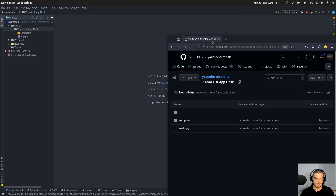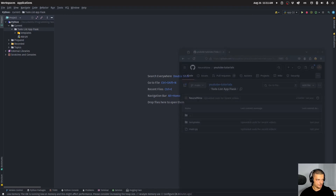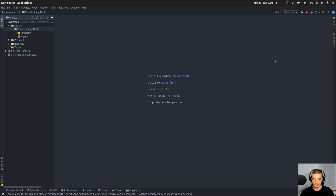Of course, it doesn't really matter what you deploy. You can deploy a simple Hello World application or any Flask application of your choice. The focus of this video today is not on what we deploy, but how we deploy it.